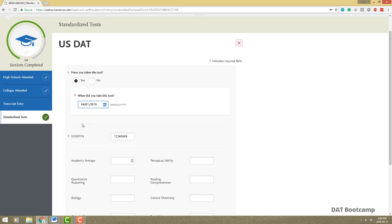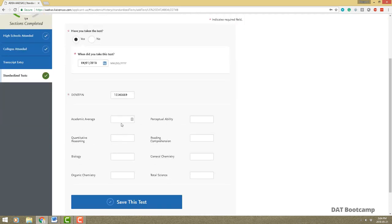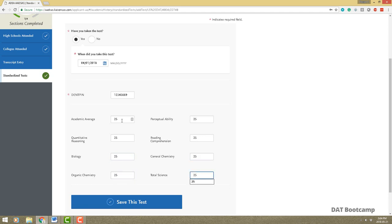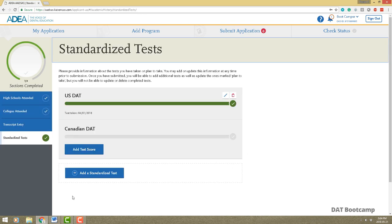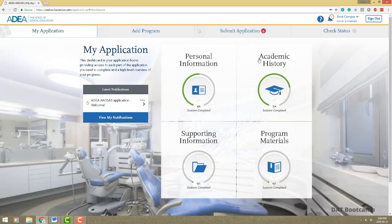If you've already taken it, save the date you took it. Since you guys are all part of bootcamp, you all scored really high! Enter your scores exactly as you see them on your score report, save it, and this test will get verified by the ADEA — that takes about two to four weeks. That's how you enter standardized tests and complete the academic history section.